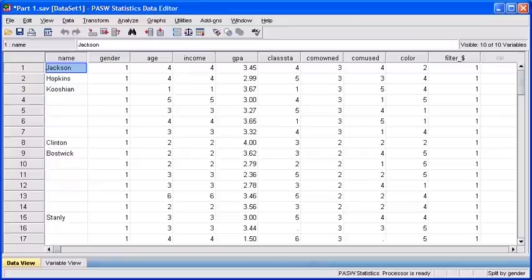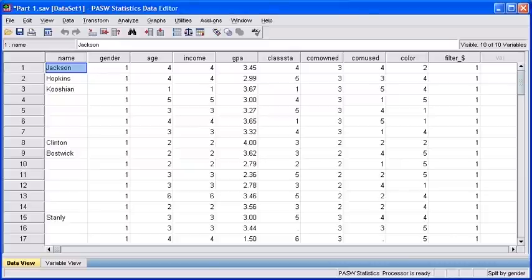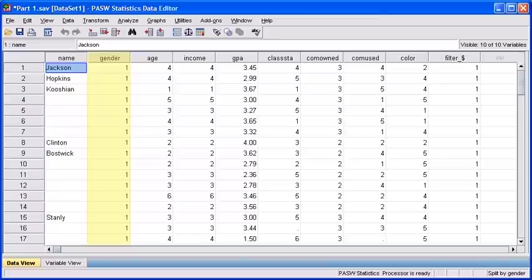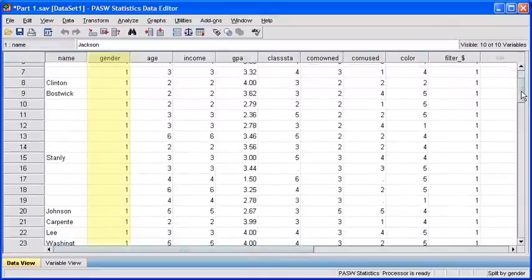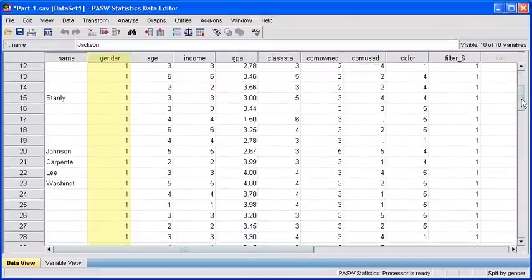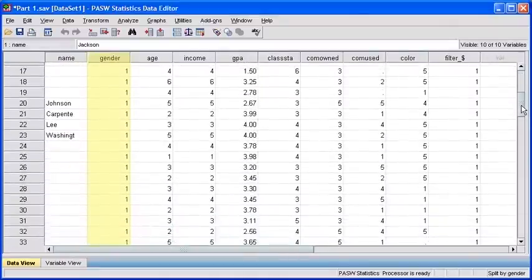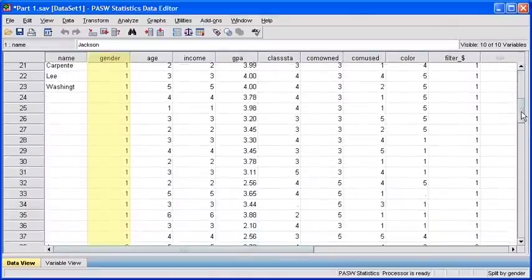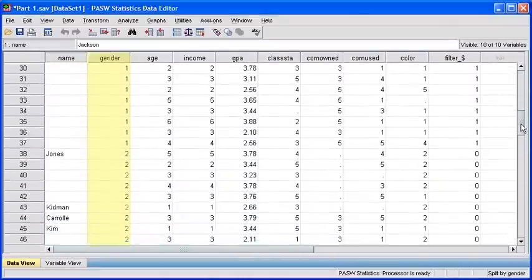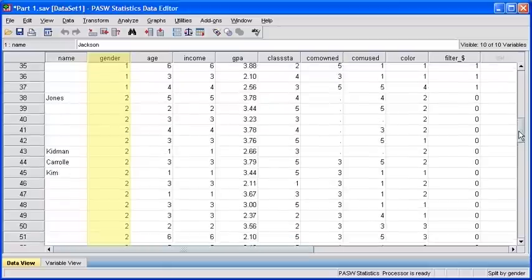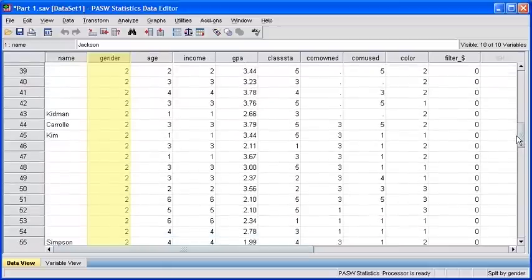Minimize the output viewer window. When you jump back to your Part1.sav data file, take note that the actual data file now is going to be arranged by gender. First, you'll see the females displayed as represented by 1. And as you scroll down, you'll begin to see the male cases, which are represented by a 2.